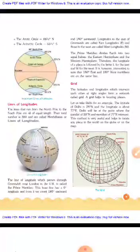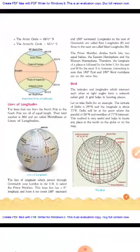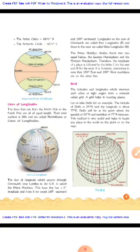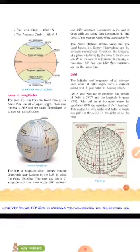Lines of Longitudes: The lines that run from the north pole to the south pole are all of equal length. Their total number is 360, and they are called meridians or lines of longitudes.